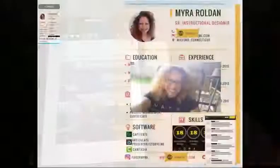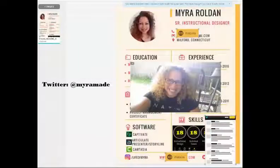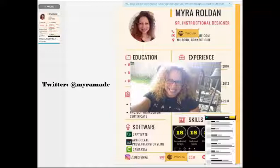I hope you found this really useful. If you have questions, please post them on my blog, or you can reach me on Twitter at MyraMade or on LinkedIn. Talk to you later, bye-bye.